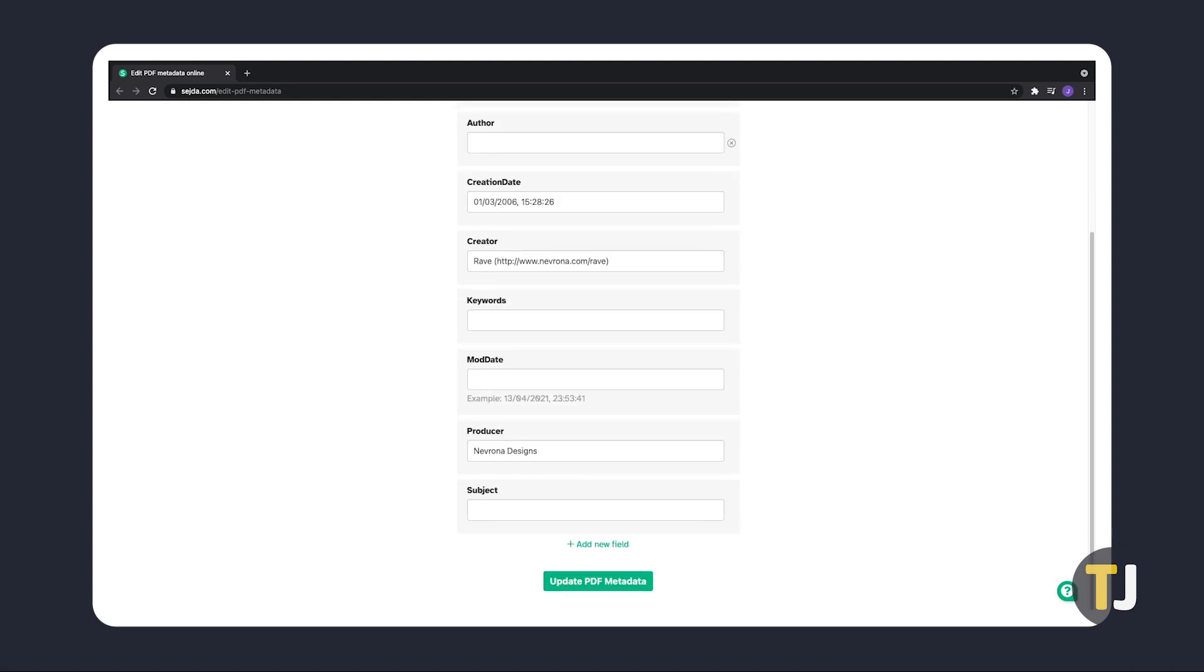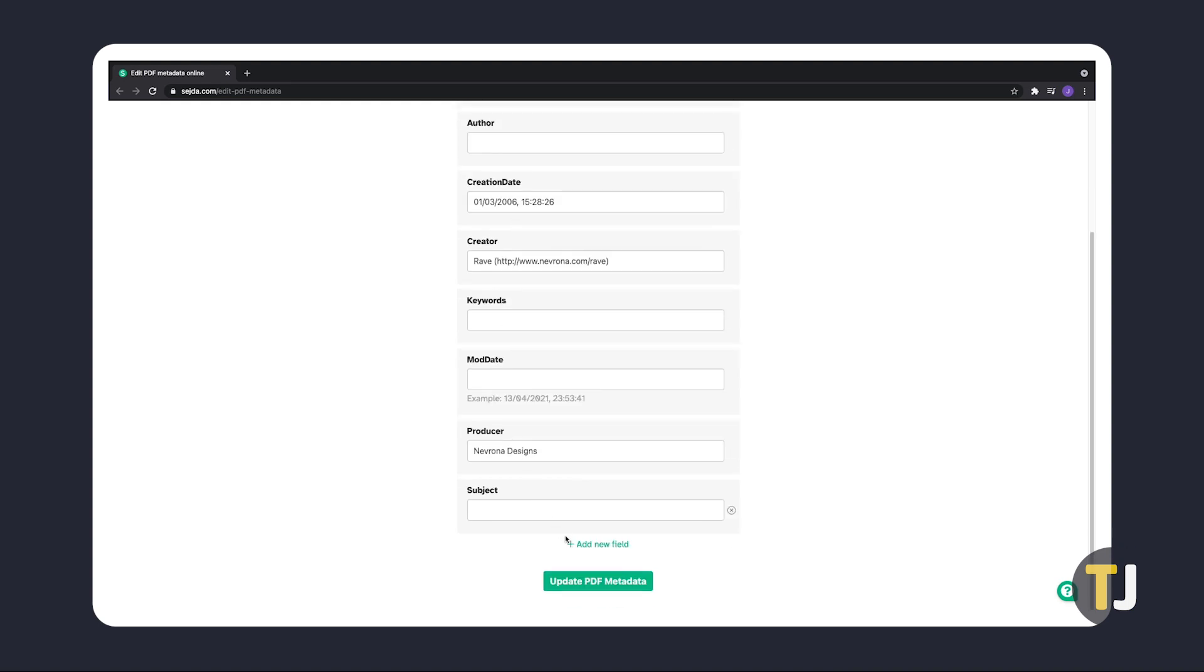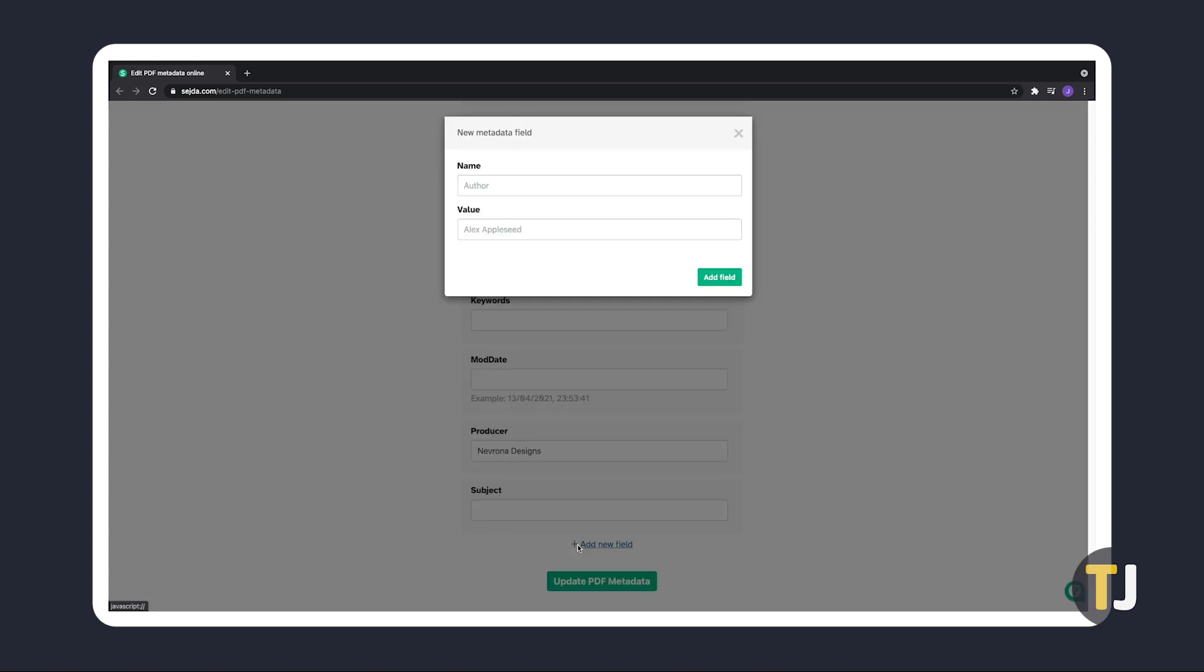You can add a new field by clicking on the add button at the bottom of the form. Under name, type in what you want to label the text box, then type in what you want in the box under value.